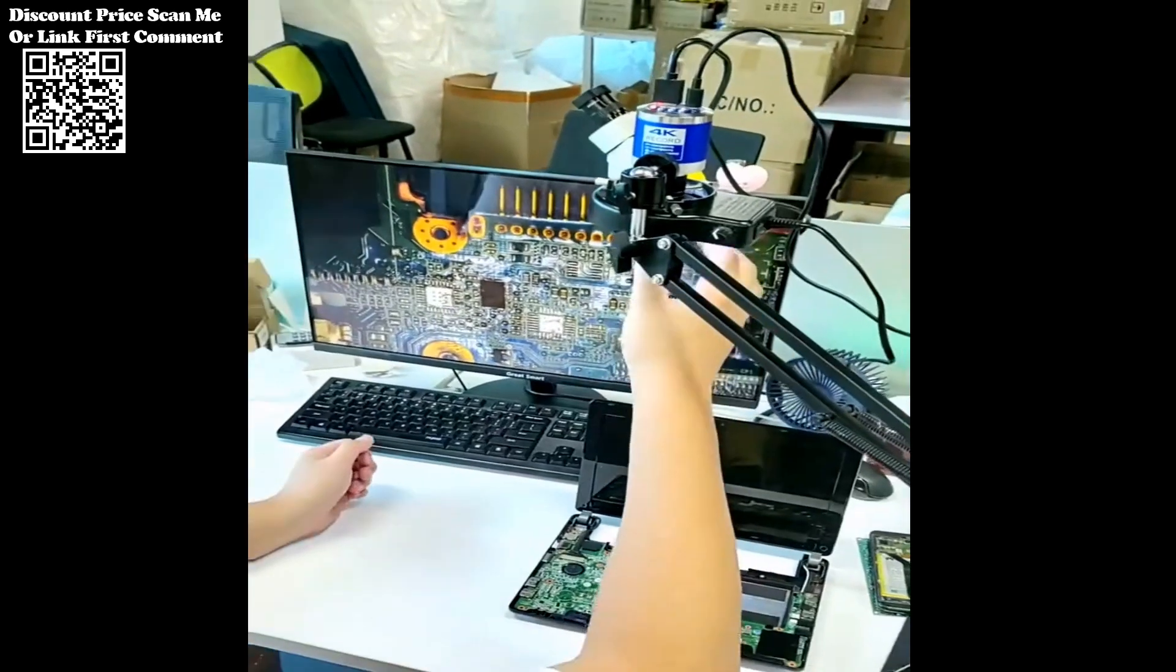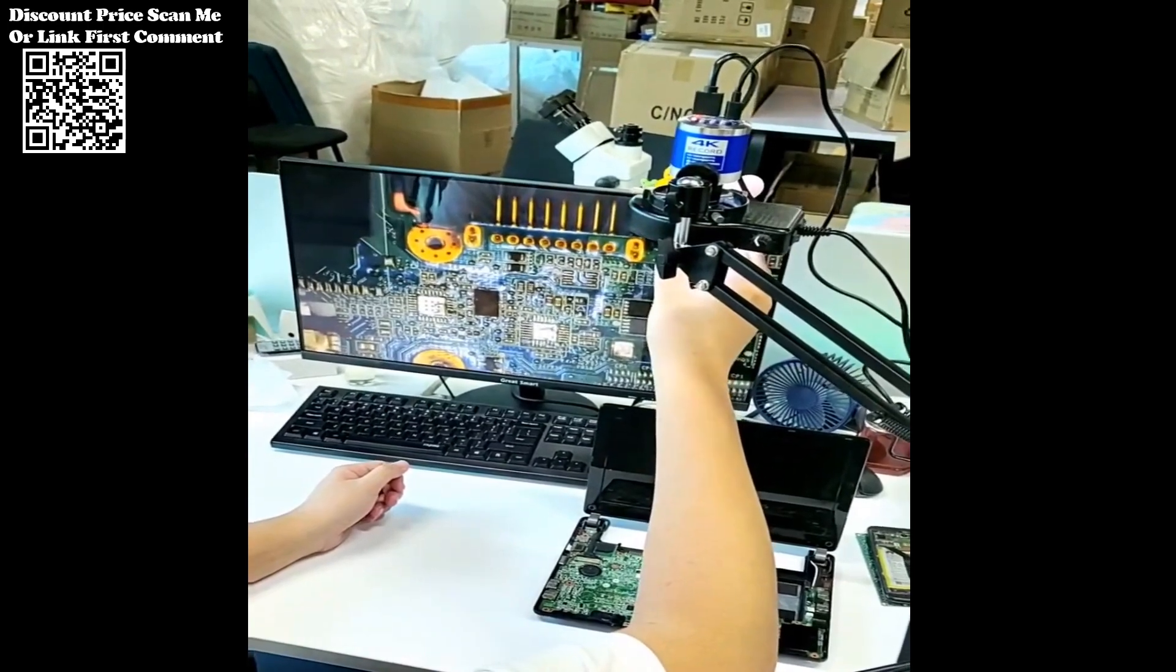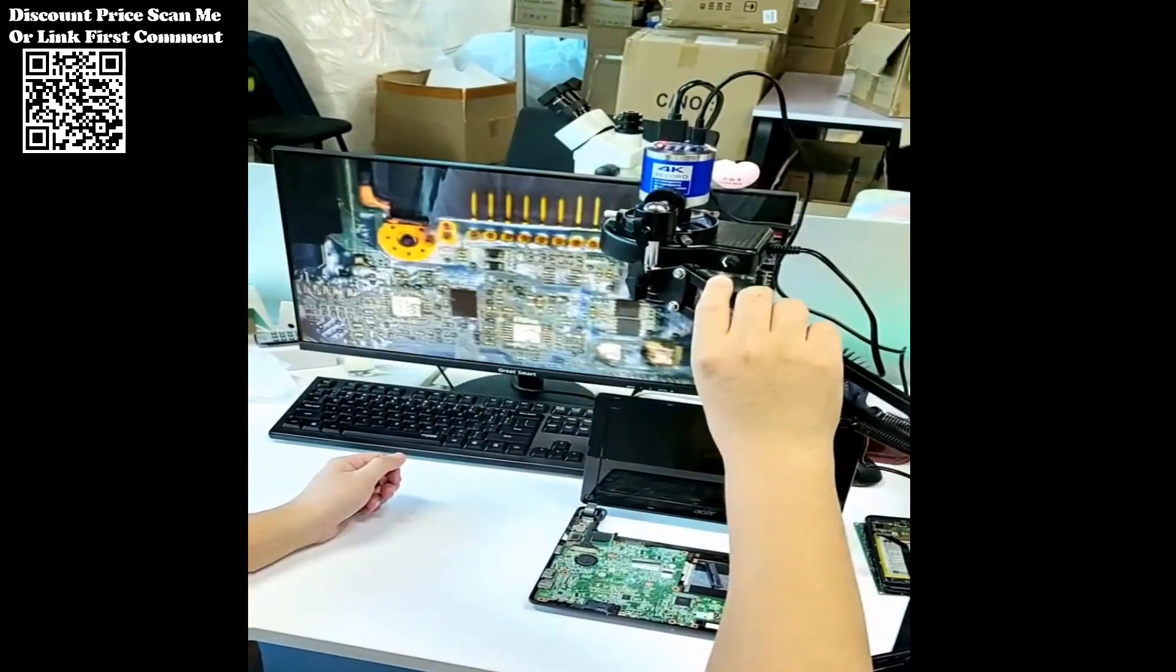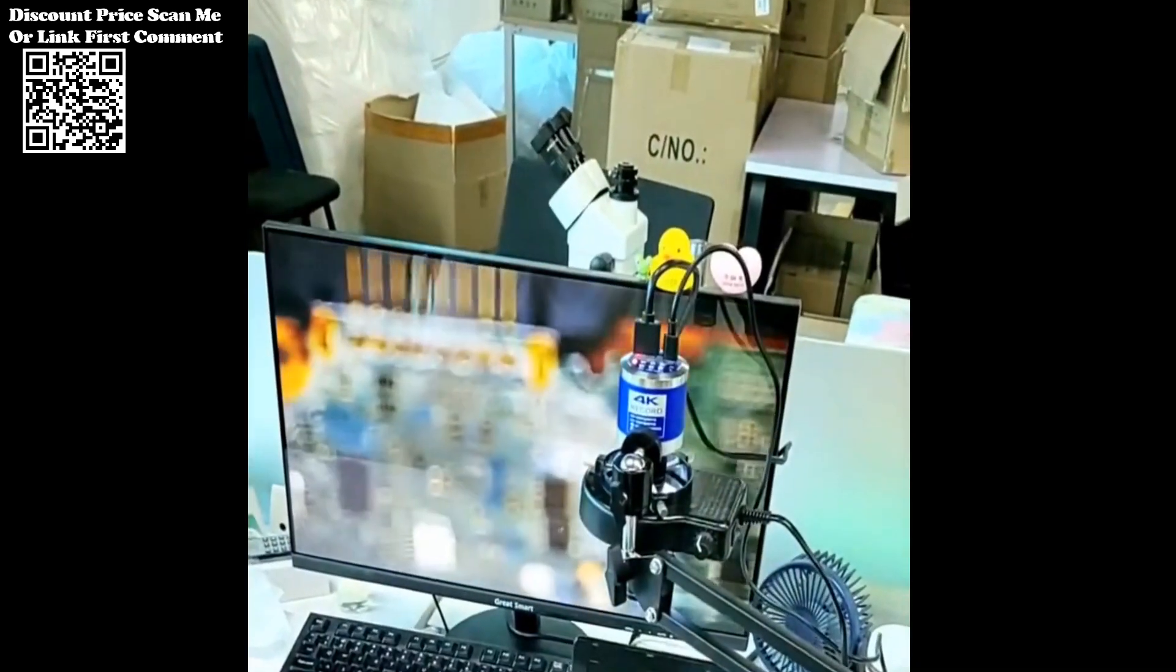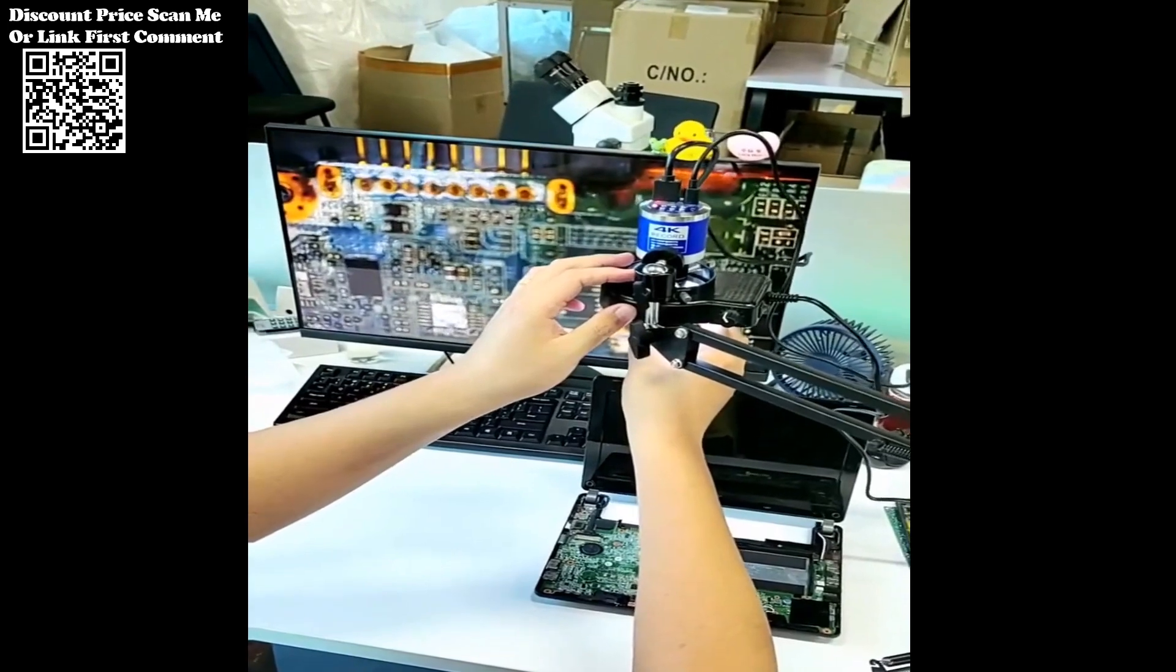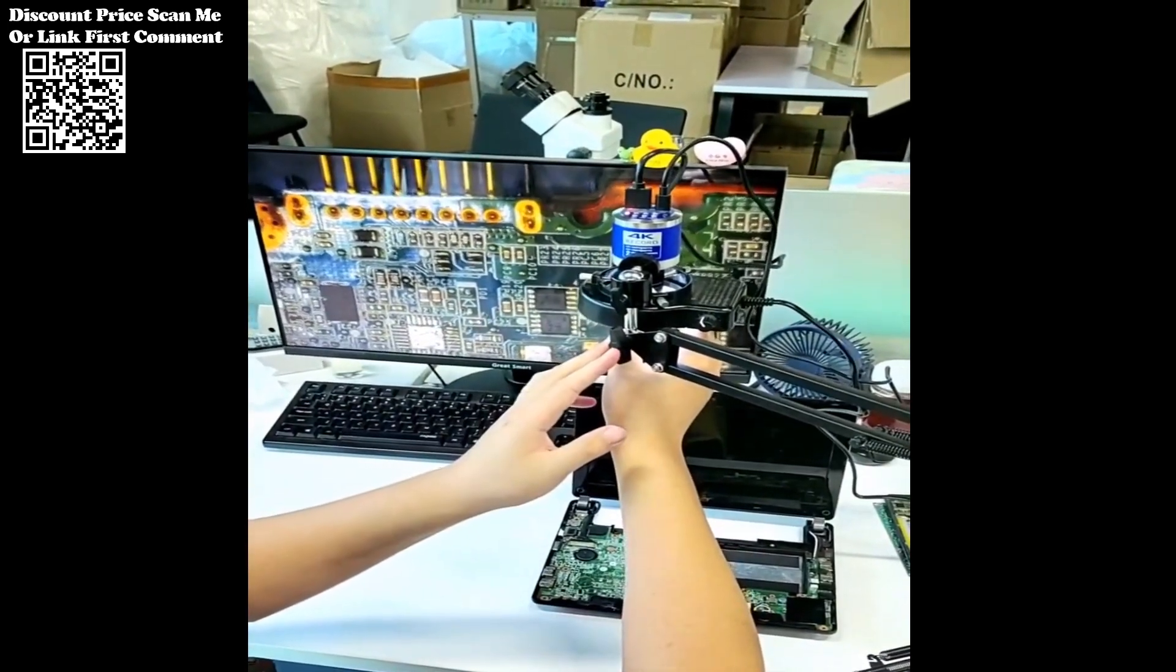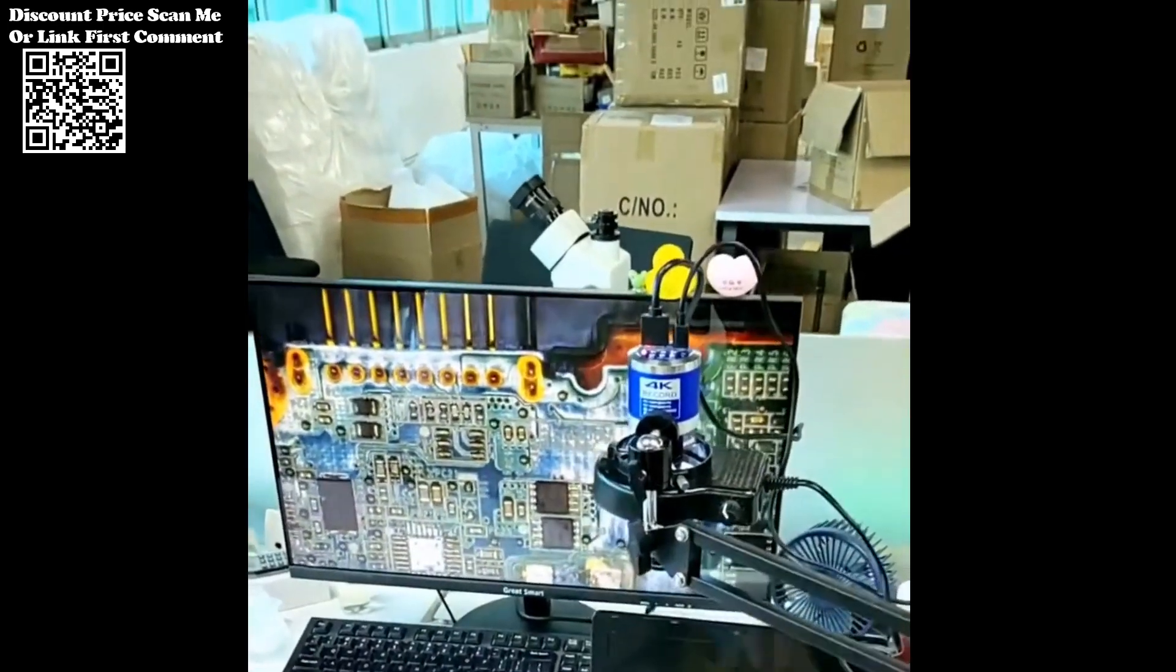The Kweku Full HD 4K 48MP HDMI Type-C Digital Industrial Microscope represents a cutting-edge solution for professionals and enthusiasts alike. Its combination of high-definition imaging, adjustable zoom, and versatile functionality makes it an indispensable tool for enhancing productivity, accuracy, and precision in various fields.